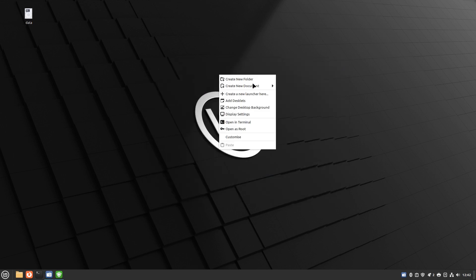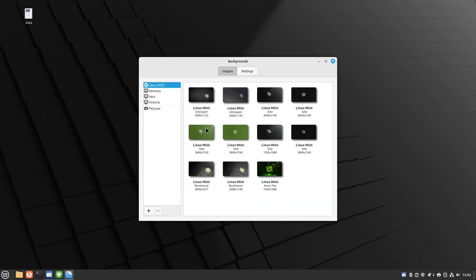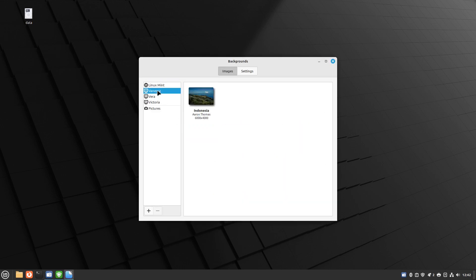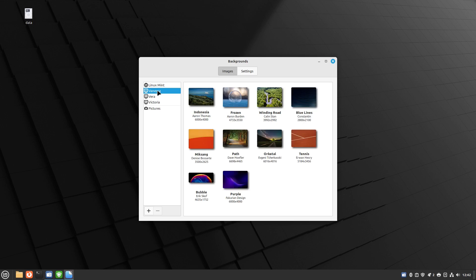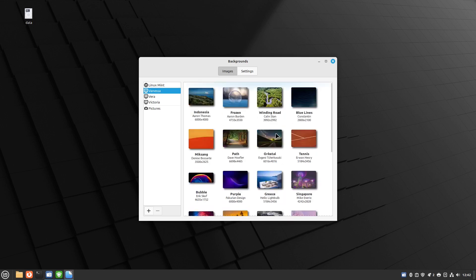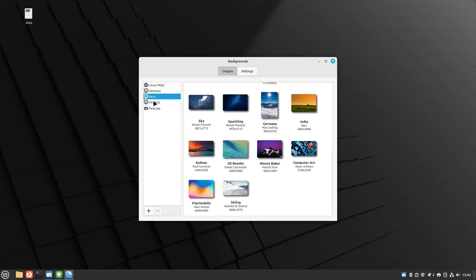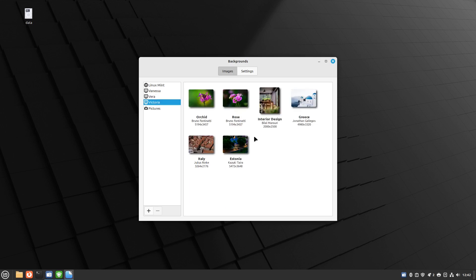Now we can look at the desktop wallpaper. I'm going to do change desktop background and these are the default mint wallpapers but you've also got these ones here from different countries and you've got some from Vera and from Victoria.